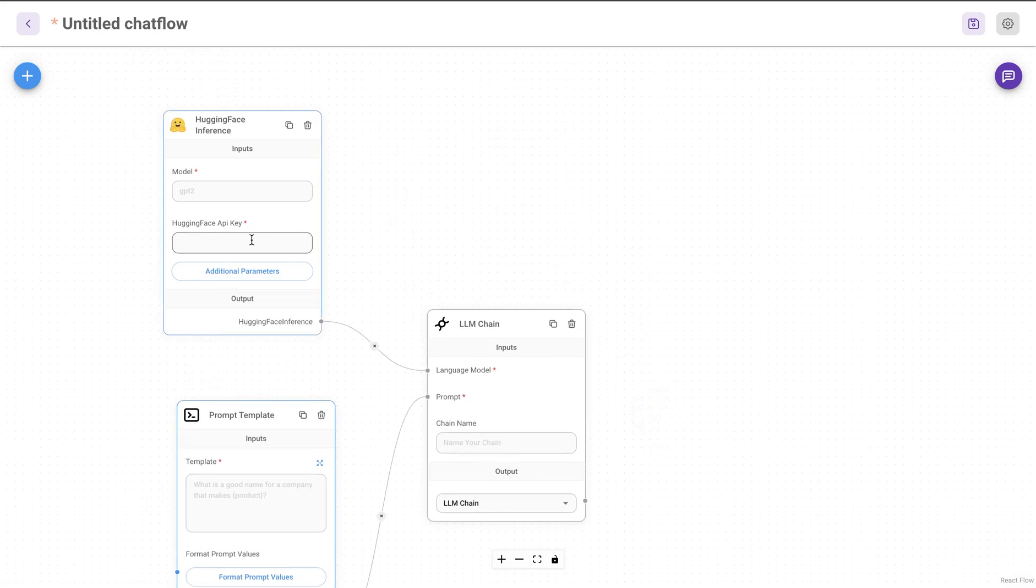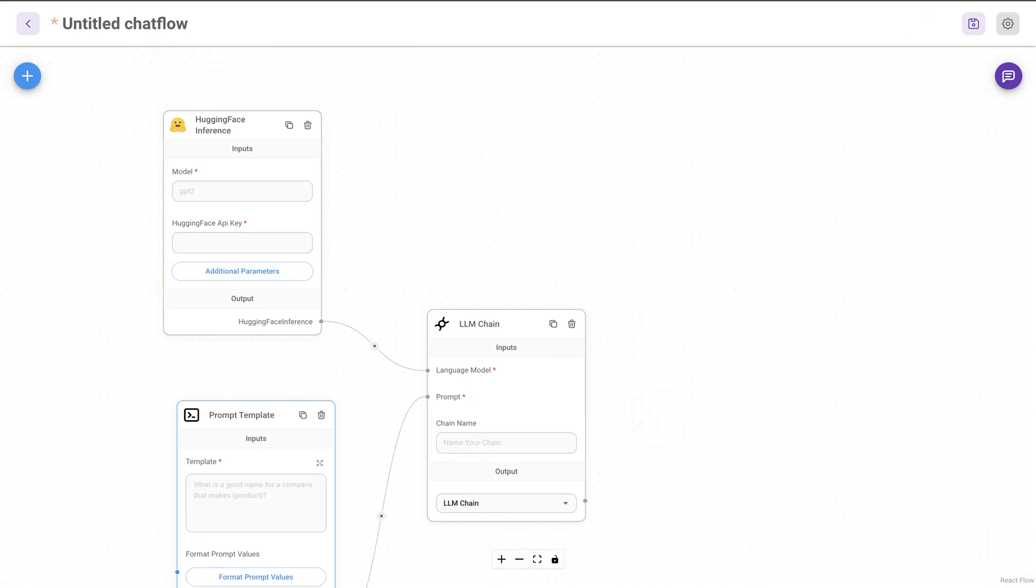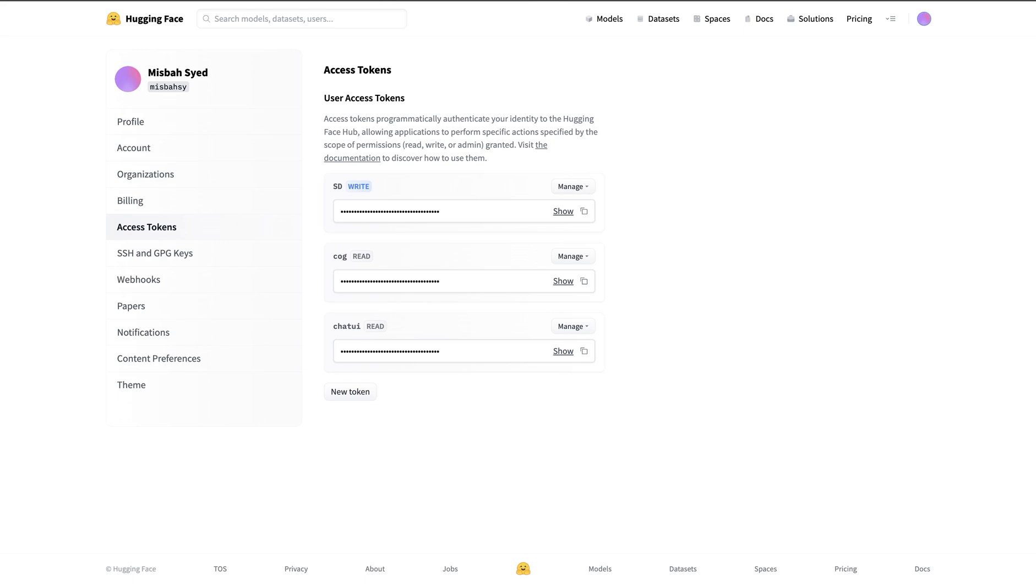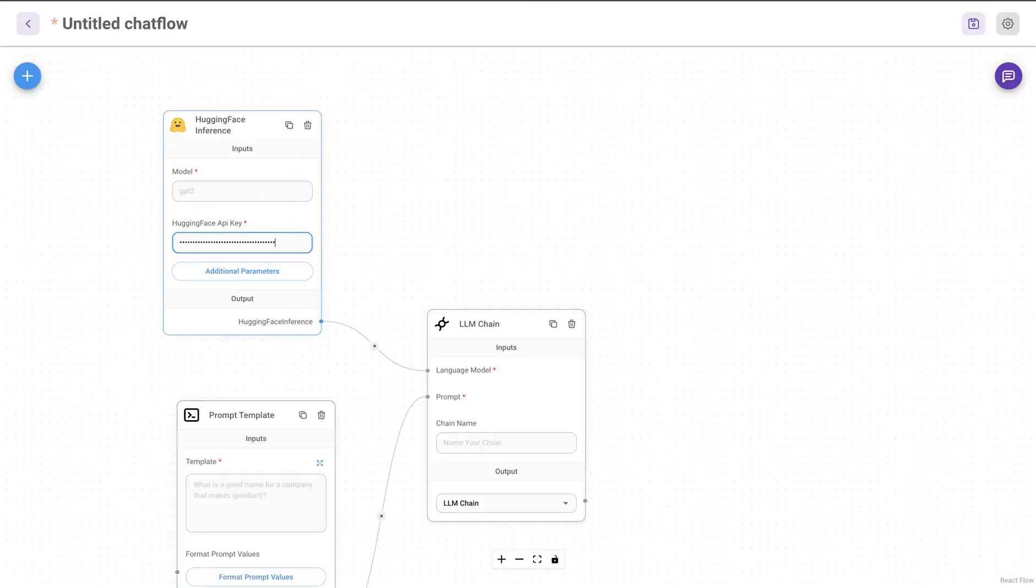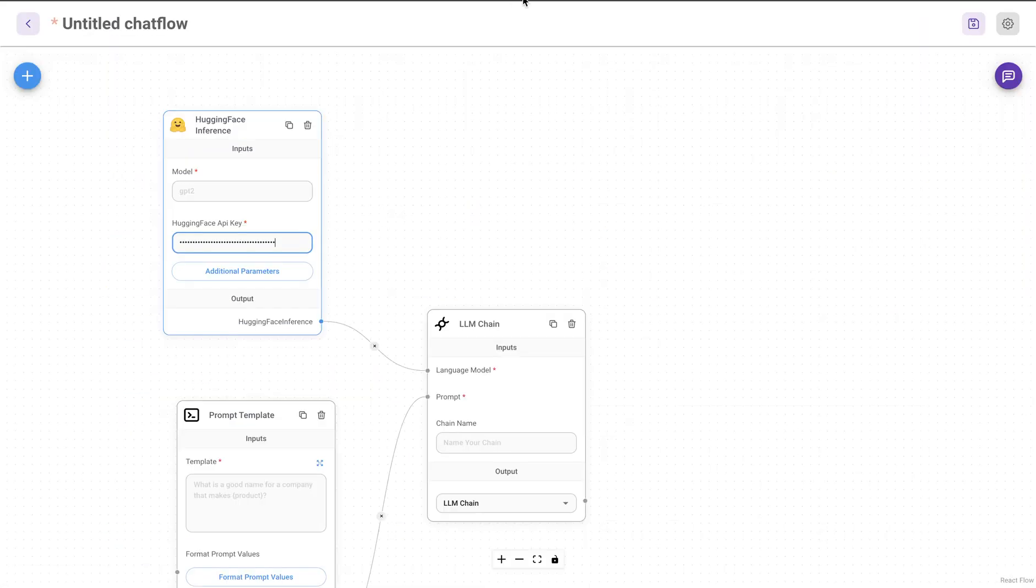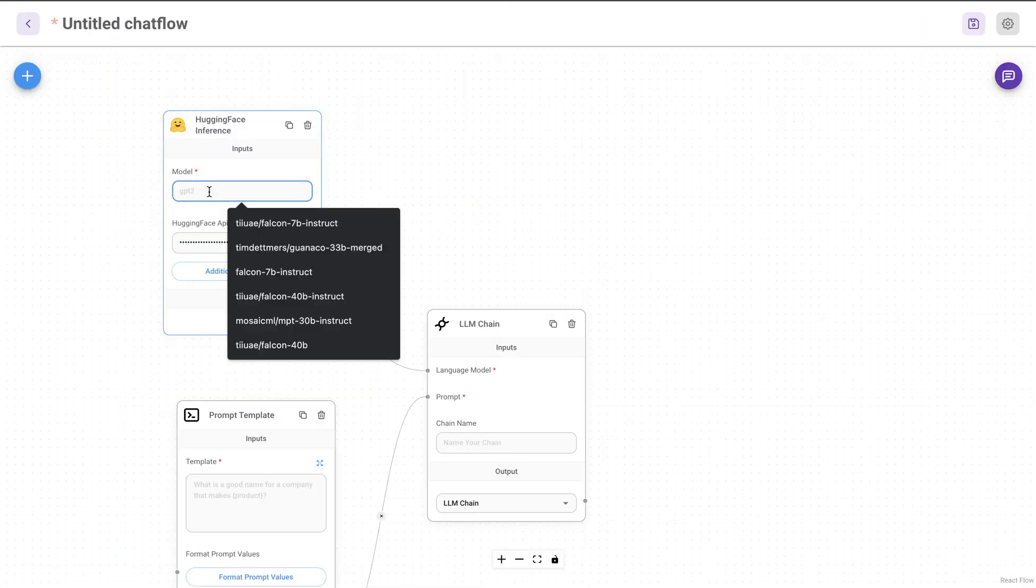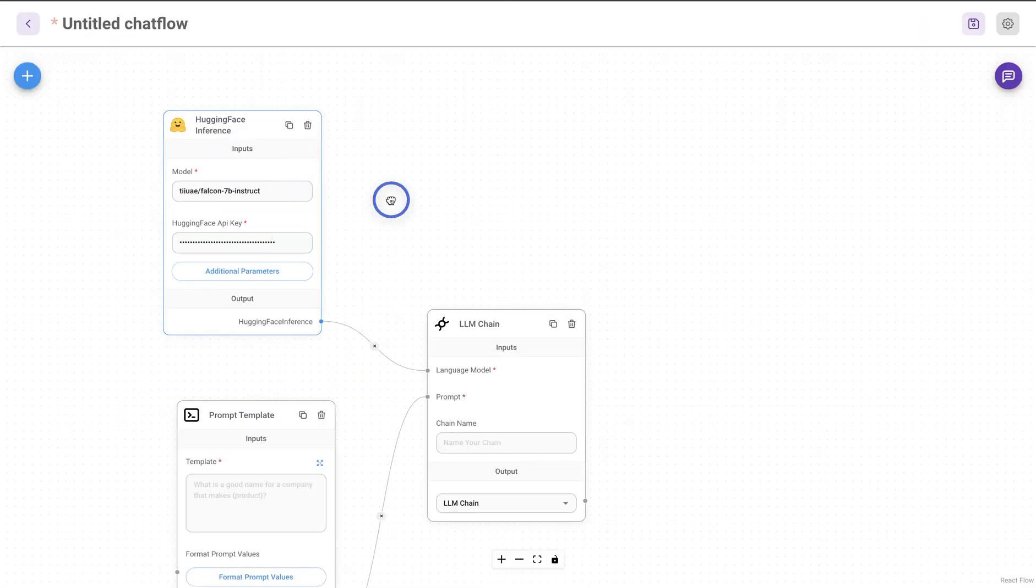So I'm going to need Hugging Face API key. In your access token in your account in Hugging Face, you can create a new token, read or write. In this case, read works fine. So I'm going to take that. And once we provide that, then the second is to provide the model name. We'll paste that.